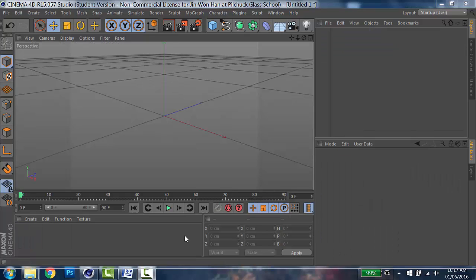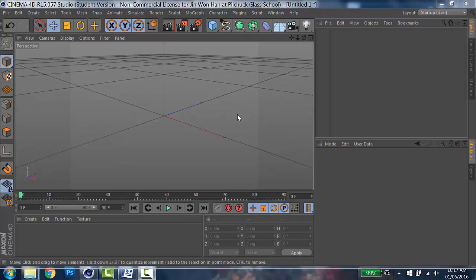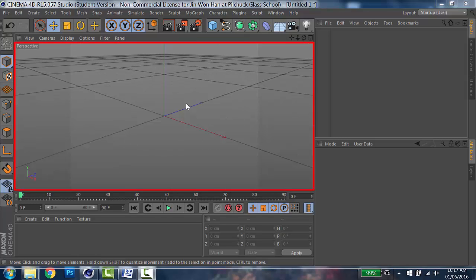Let's take a look at Cinema 4D. When you open the program, this screen will pop up. Let me quickly go through the layout. Here is the viewport. This is where you create your object.